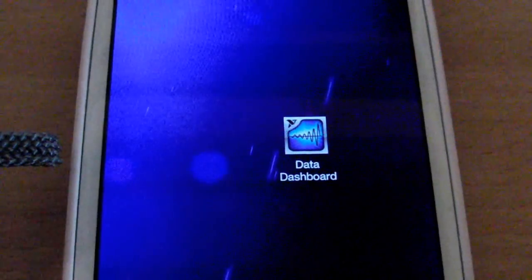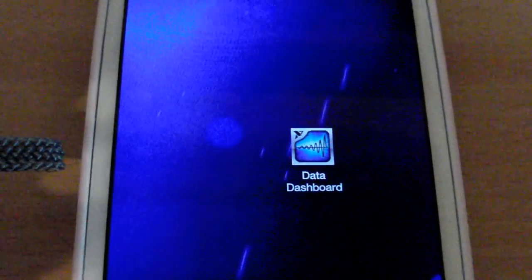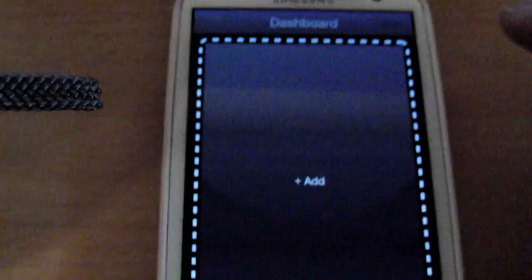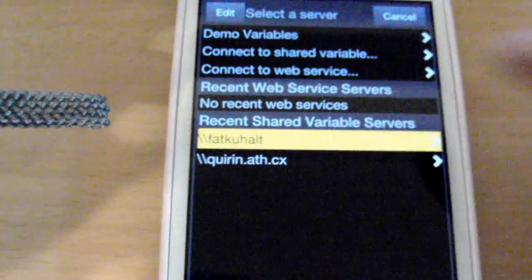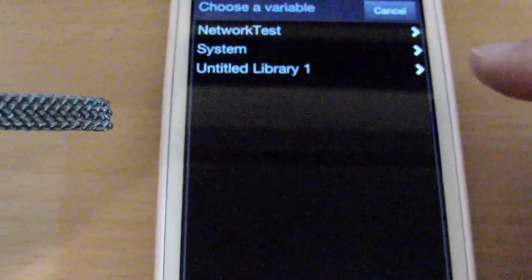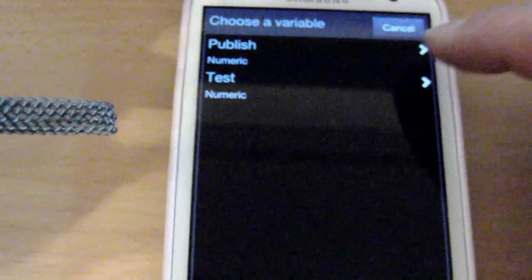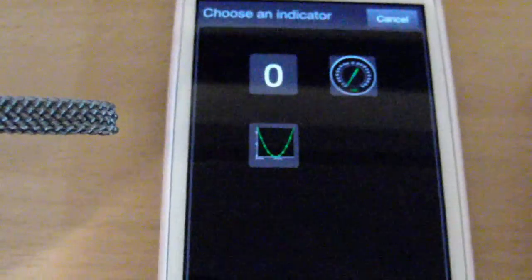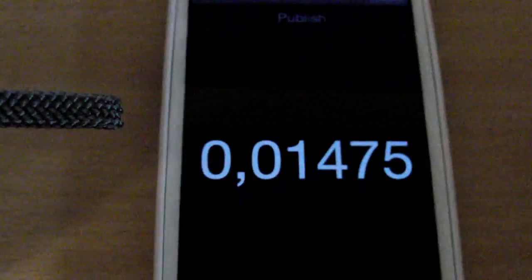The configuration on the phone is pretty easy. You just need the Data Dashboard software from National Instruments. Open it up — I've got it set up already, but I'll do it again just for you to see it. Go to Add. I just use the local host. The application is called 'network test' and the variable I use is 'publish'. I want it displayed as a numeric value. Then you hit Run.